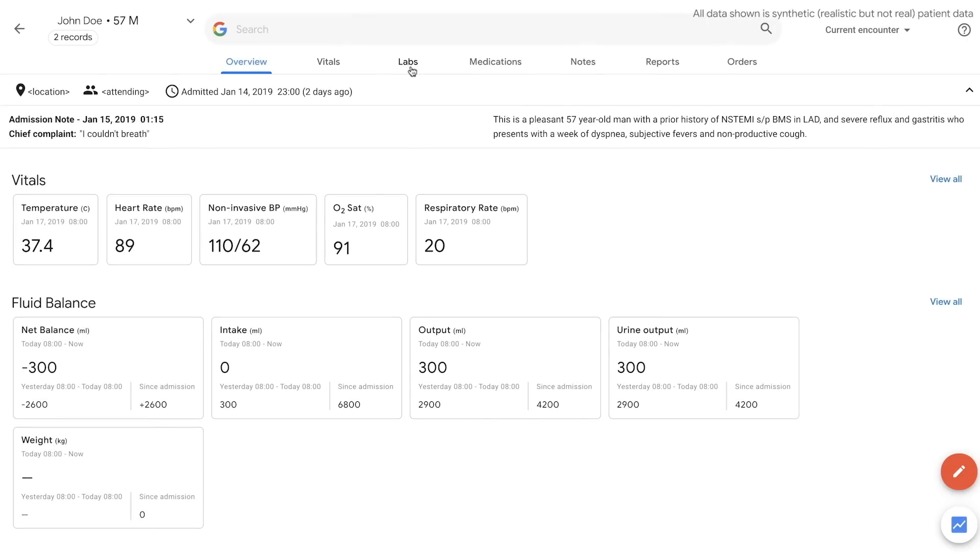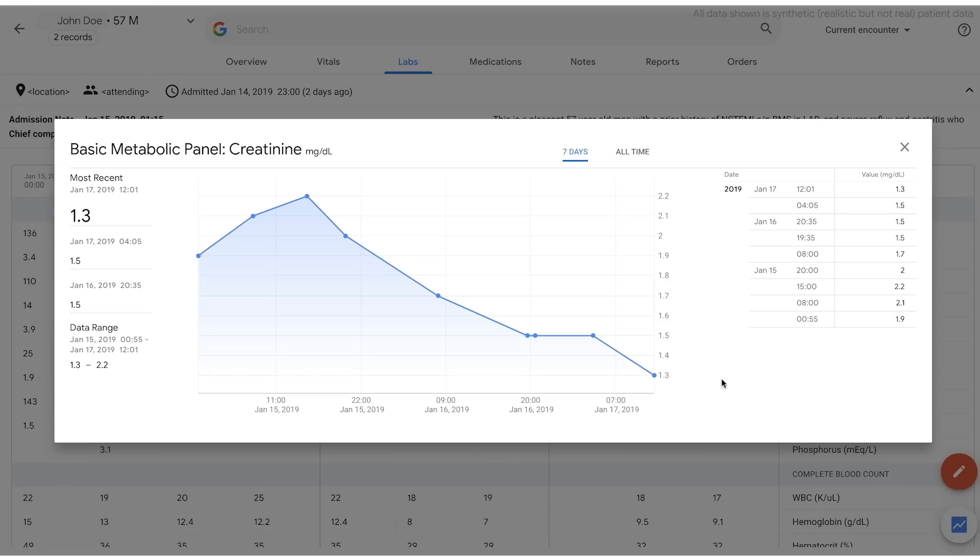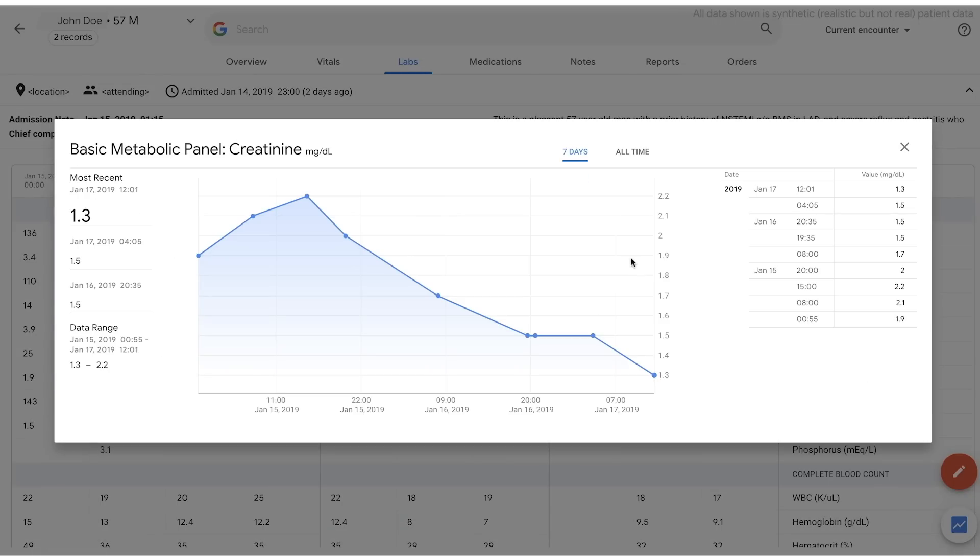Clicking on any value will start a deeper exploration, showing recent and historical trends, both graphically and with tables.